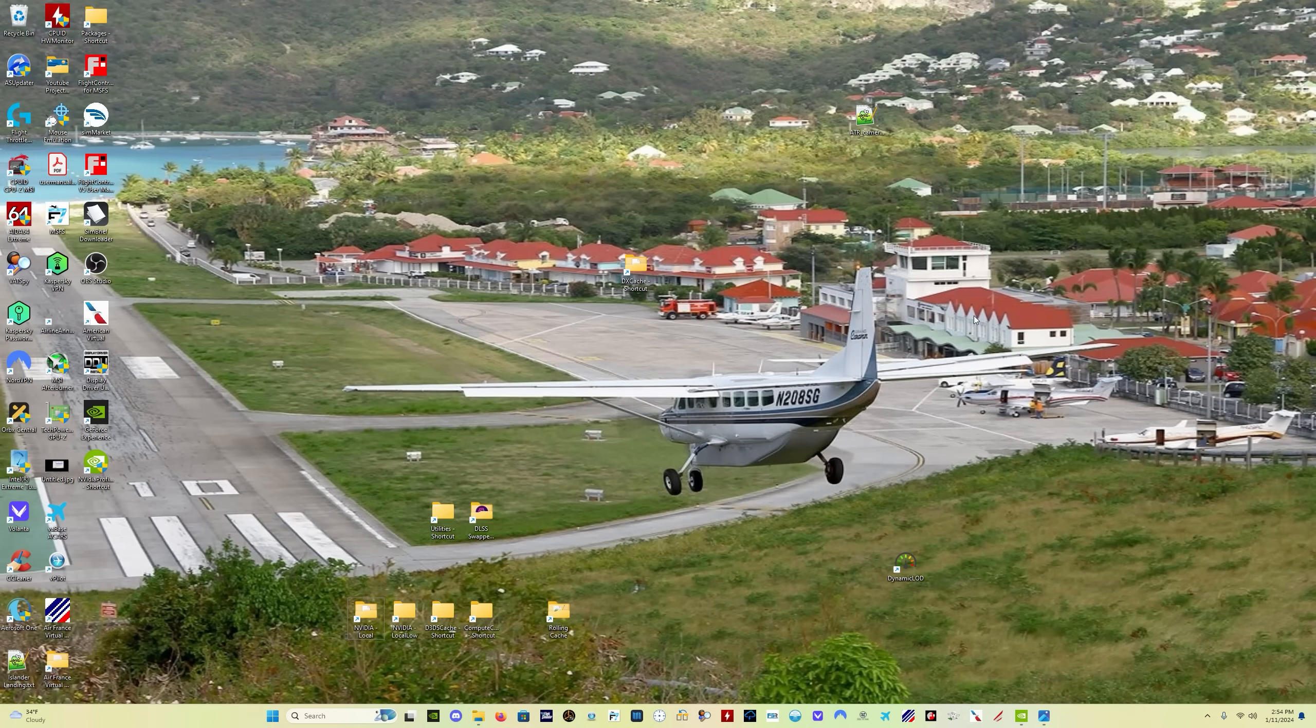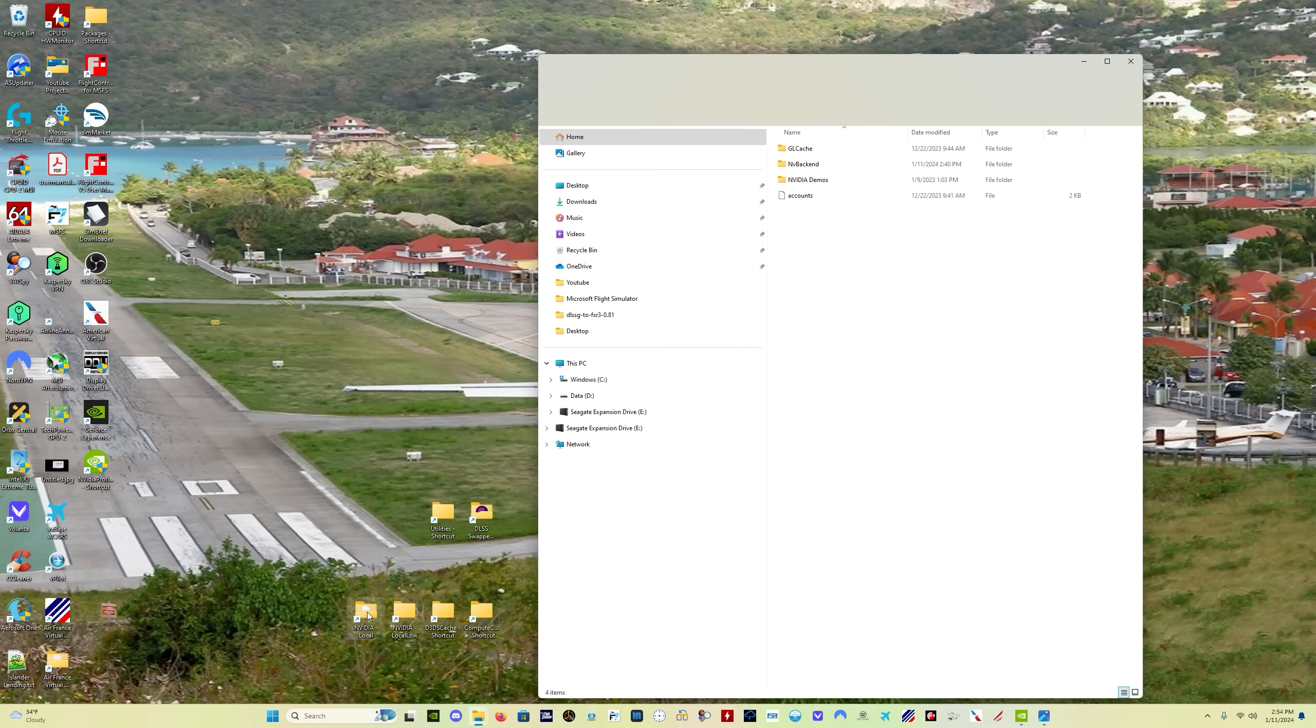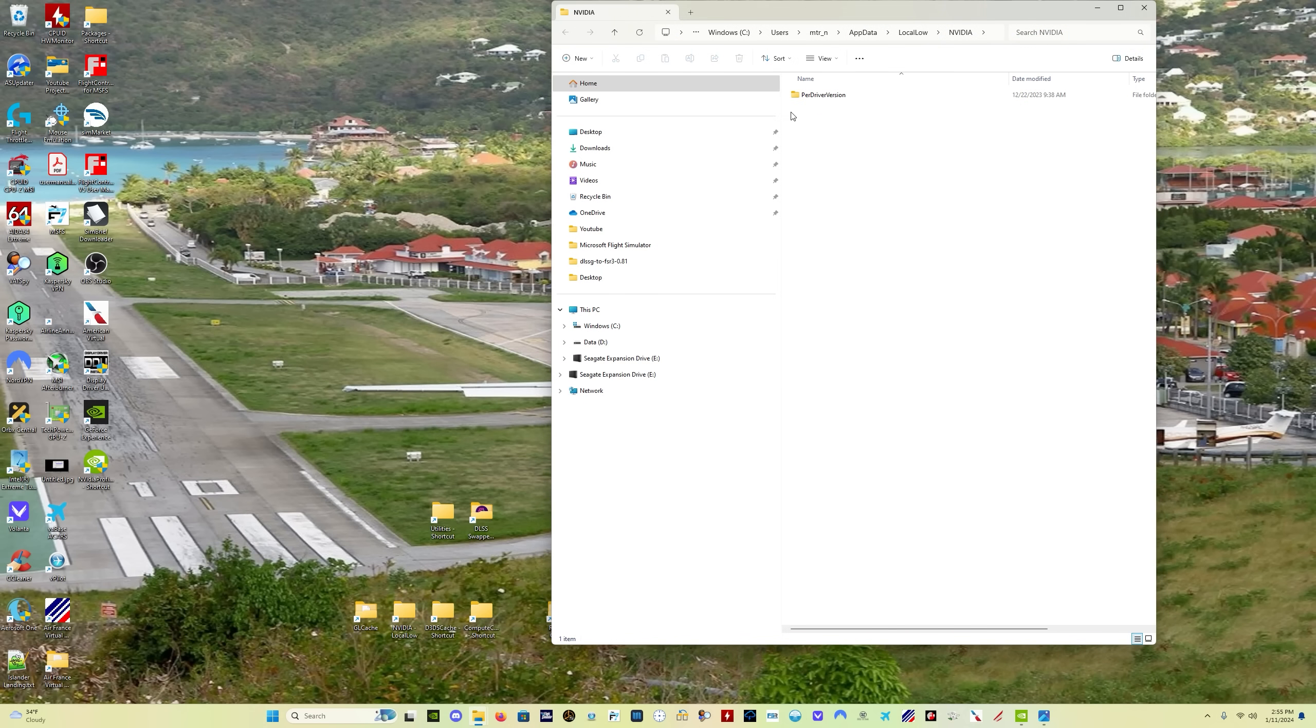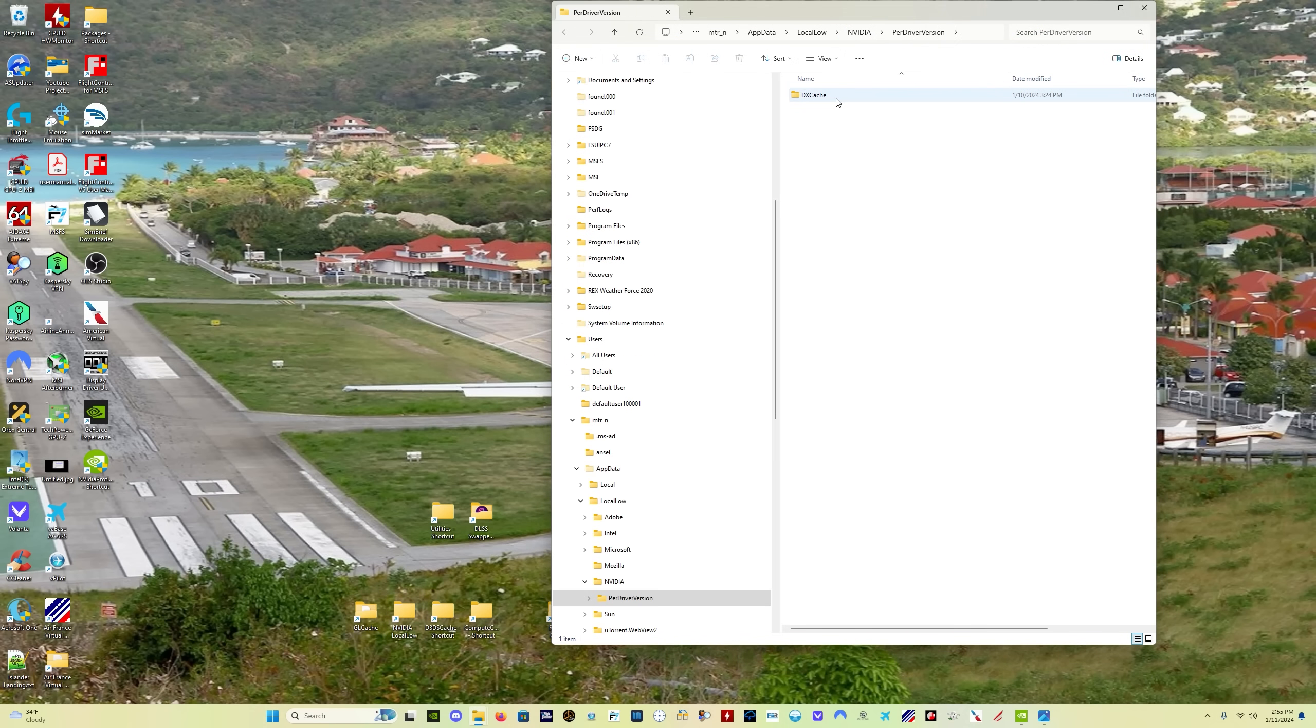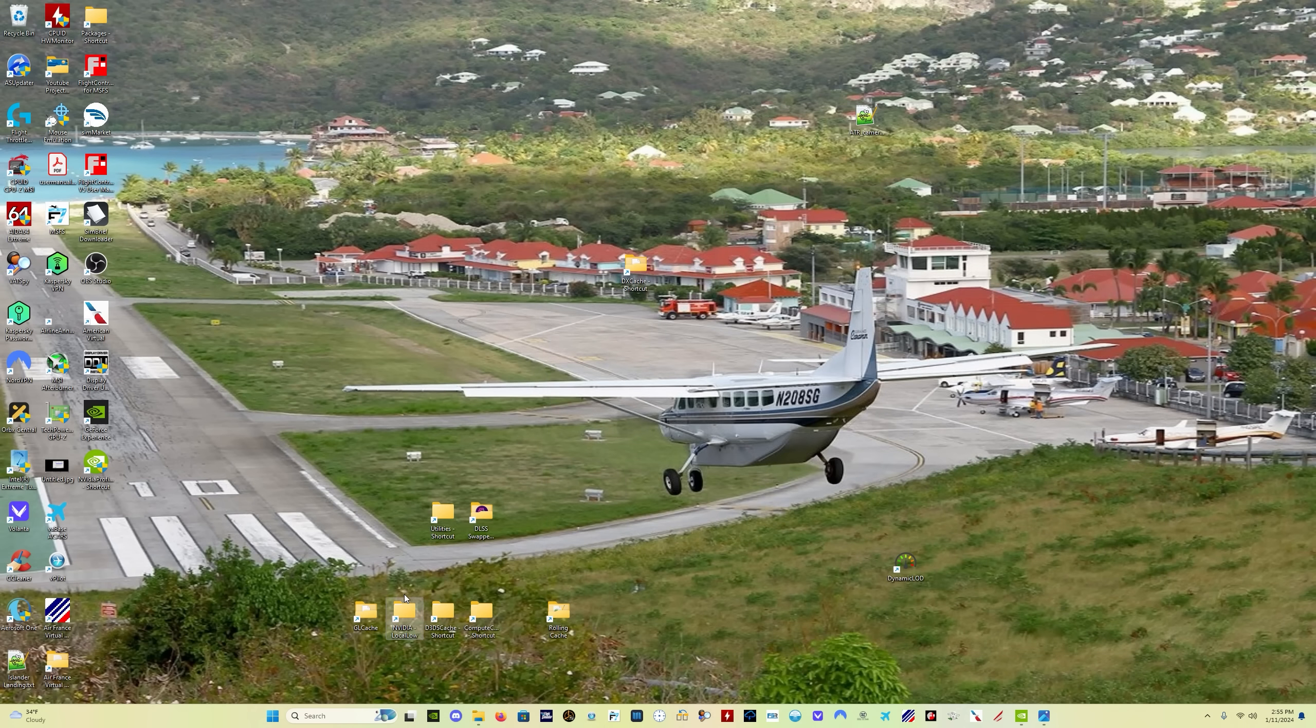And what that does, I actually have to rename these, but these are the two folders, the GL cache and the DX cache. What that does is sends the shortcut to your desktop. Let's see which one of these, okay, this is the GL cache folder. So I'm going to rename this GL cache. And then this one here is the DX cache. I'm going to rename this one DX cache.